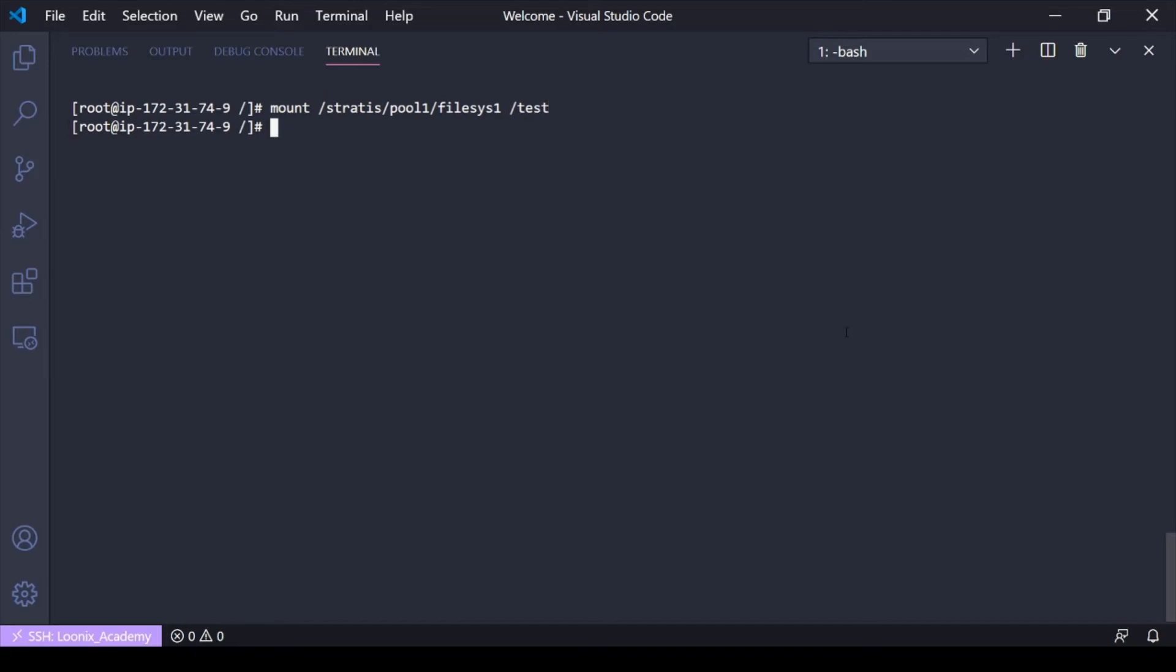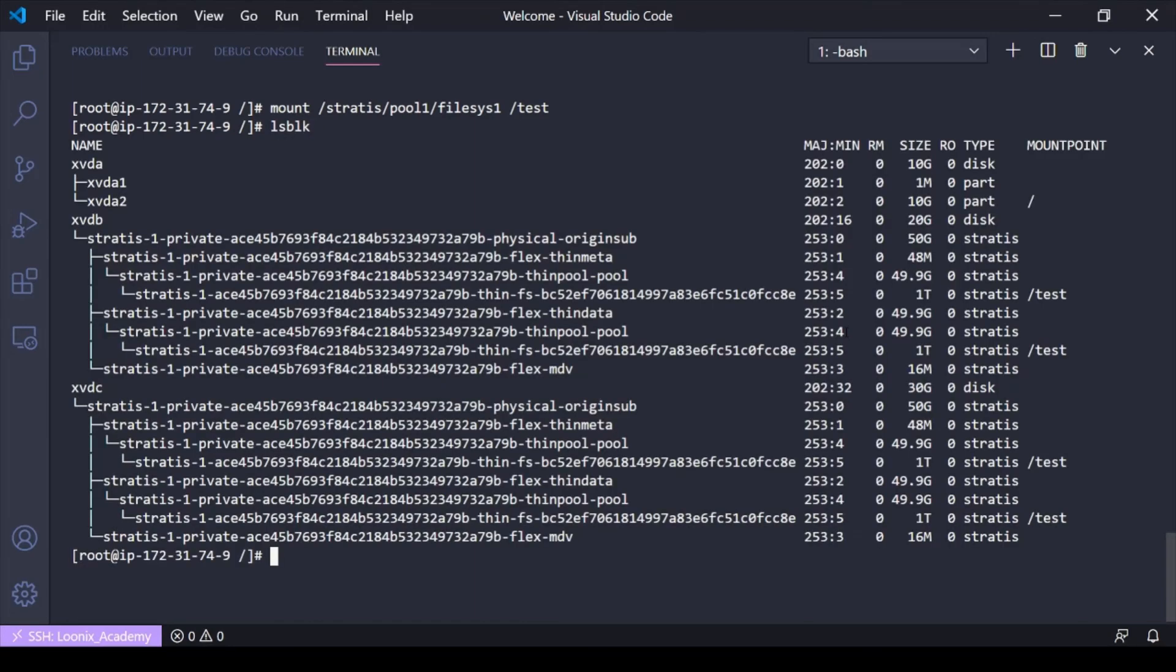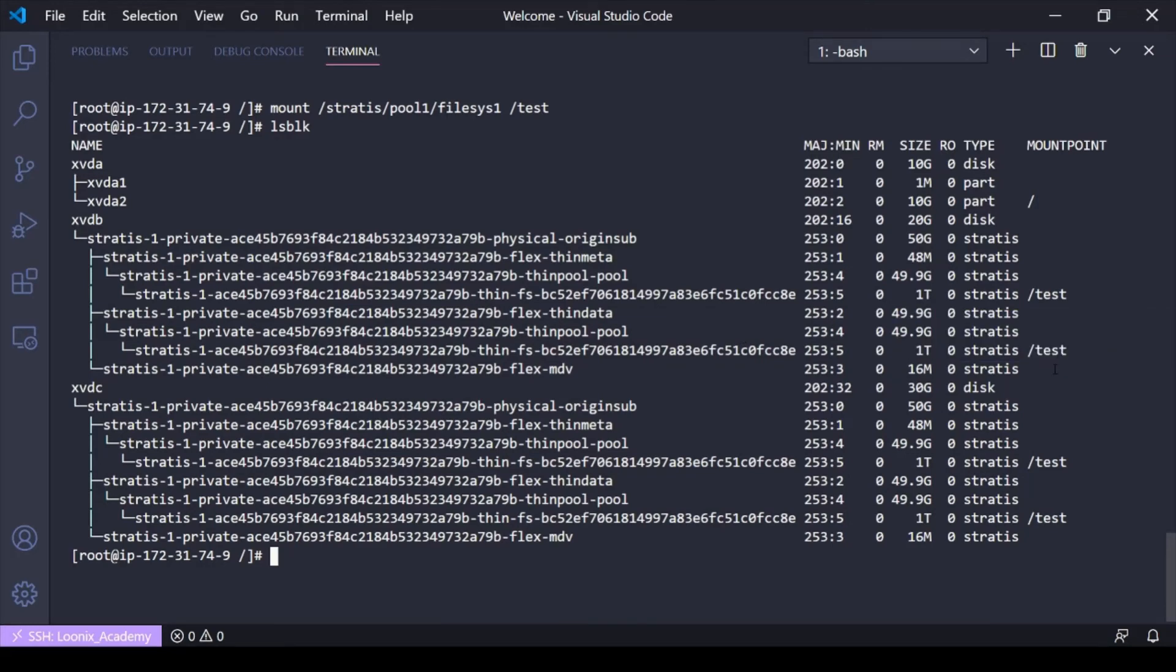So now I've gone ahead and I've mounted it to test directories. If I do an lsblk here, you can see that my file system has been mounted to test and you're going to see it a couple different times here. And that's just because of the way that Stratis distributes storage among that pool.